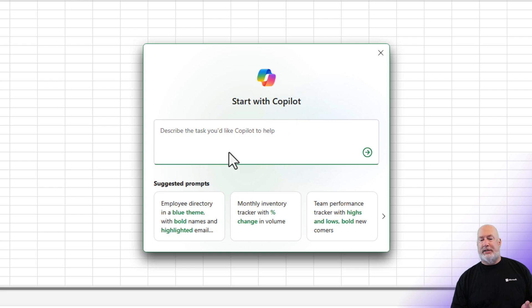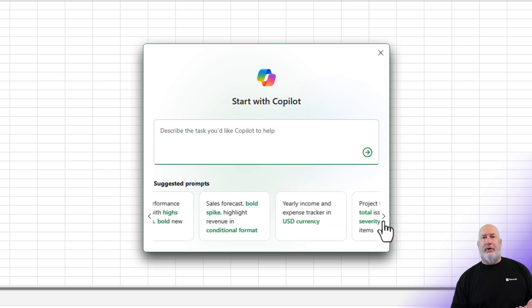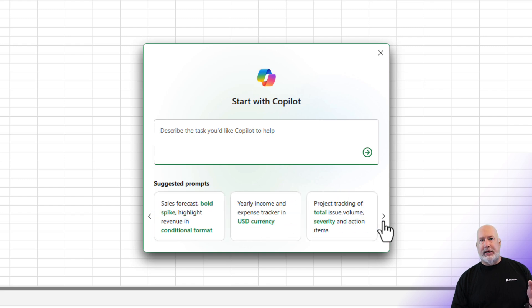Co-Pilot dialog box starts immediately. Describe the tasks you'd like Co-Pilot to help with. Down below are suggested prompts.